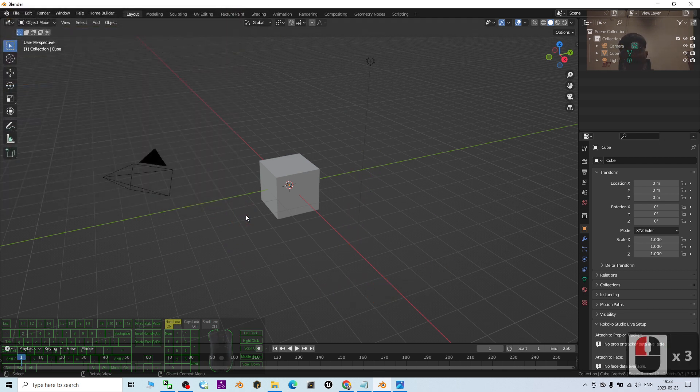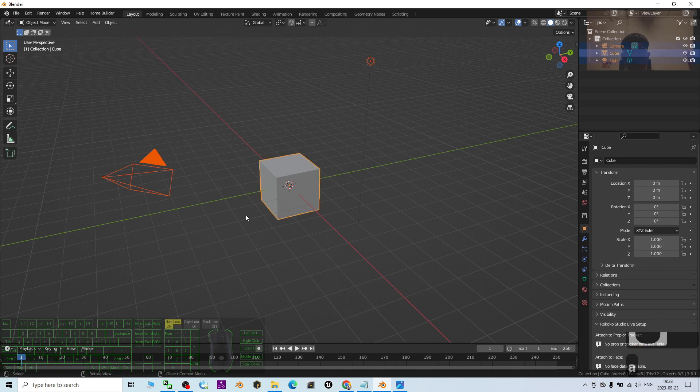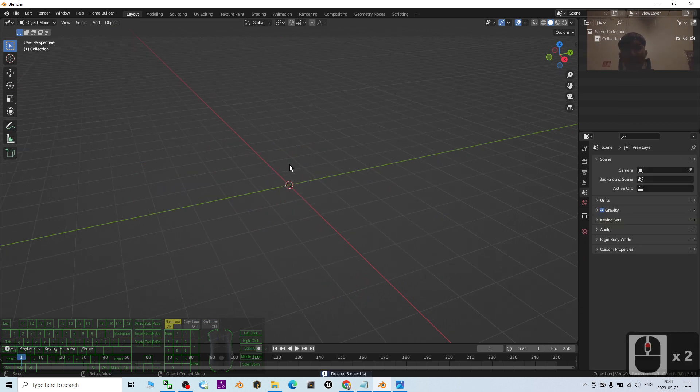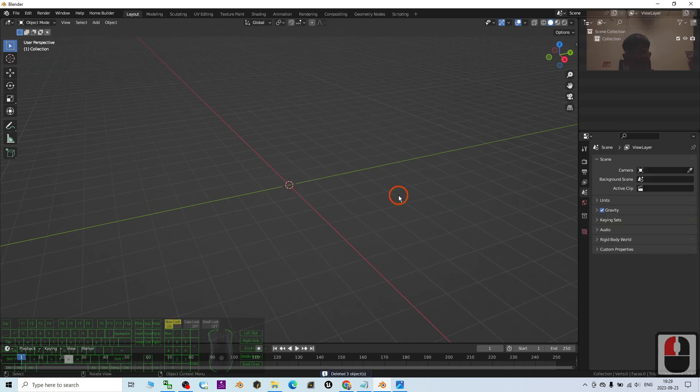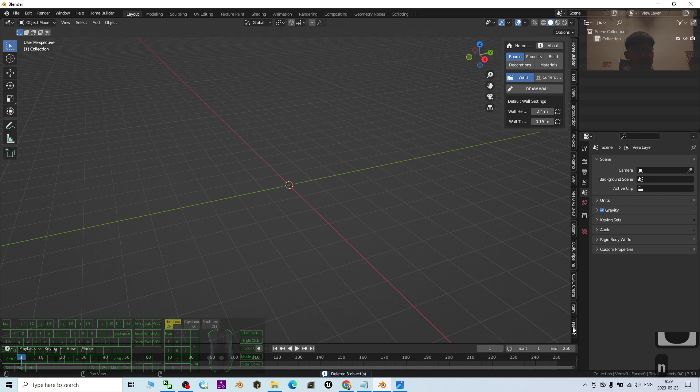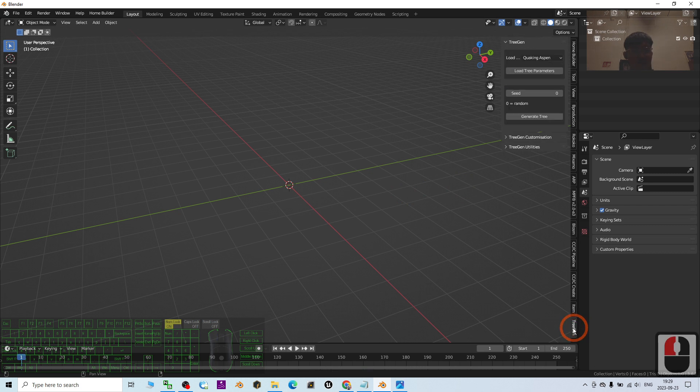In your Blender, as a demo, the first step is to press A and delete everything. Then press N and the tree generator will be here.